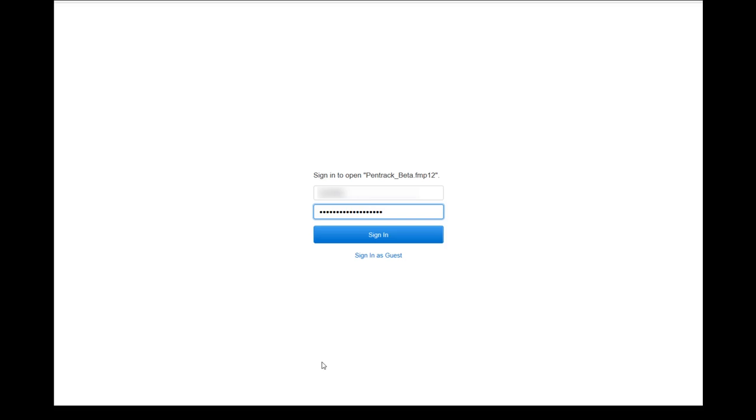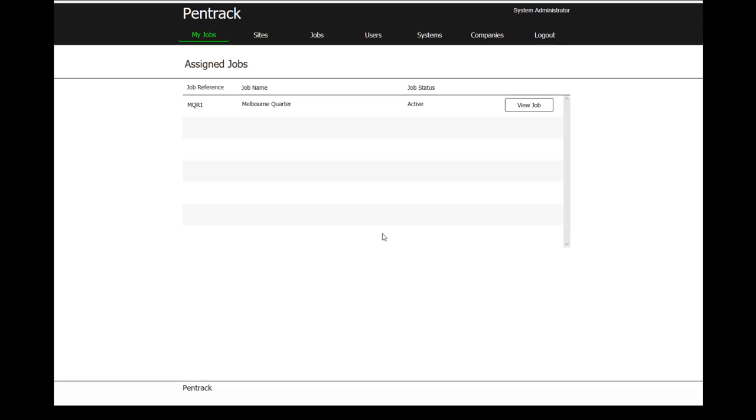The WebDirect application, which we'll just sign into, provides the organization with the ability to set up a job and then be able to assign that job to users. When we come into the WebDirect component, there's a number of menu items at the top of the screen. I'll show you how an organization will go through and set up and then be able to get a job out into the field.